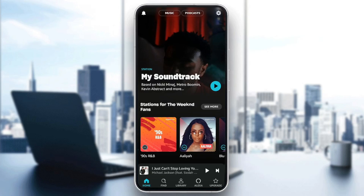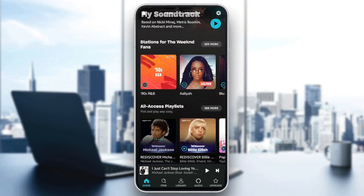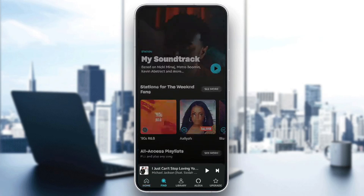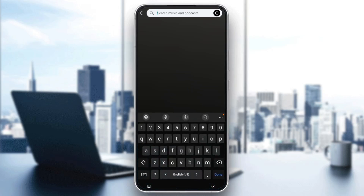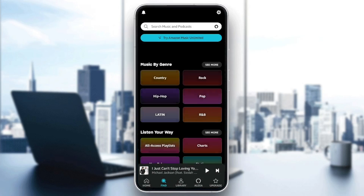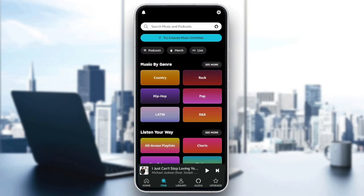As you can see guys, I'm right now in Amazon Music, and this is how the homepage looks like. Right here in the bottom, you're going to find all of the sections. There is a home section where you're going to find some suggested songs and also some playlists. Here you're going to find the find section where you're going to find the search bar in the top. You can search for any music that you want or any podcasts, and right here you're going to find also some categories you can explore.